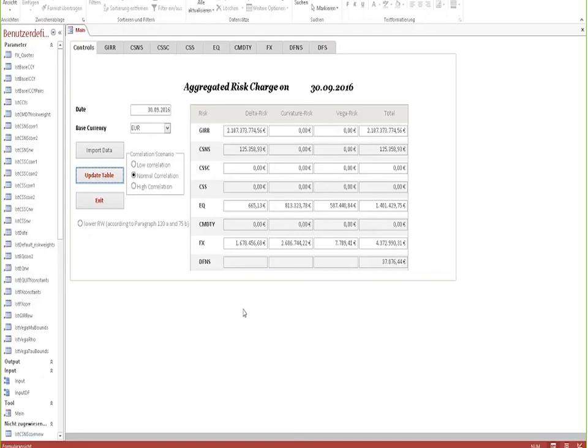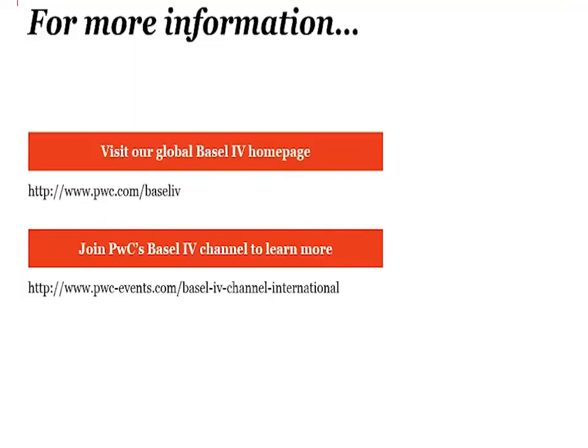So if you have any further questions regarding this tool, do not hesitate to contact us either by visiting our global Basel IV homepage or by joining PwC's Basel IV channel where you can learn more about the latest proposals by the Basel Committee. Thank you.